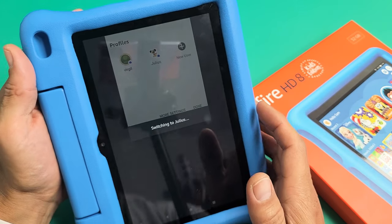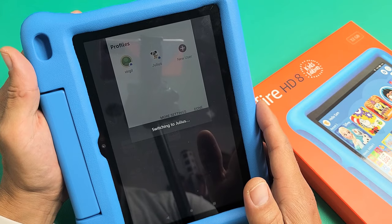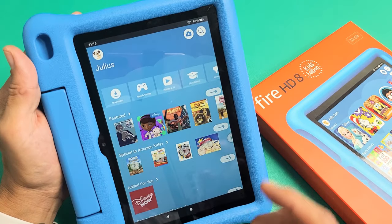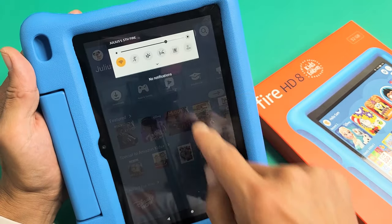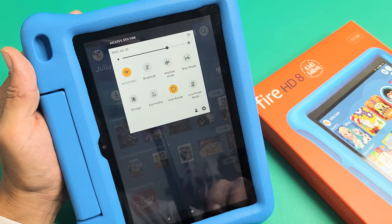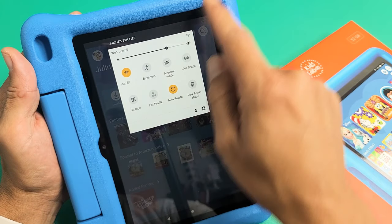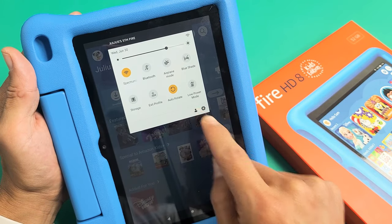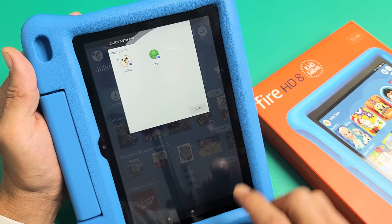So if I go back into my son's — give it one second — it's the same thing here. If I go ahead and scroll down, scroll down again, you can go ahead and exit profile, or you can tap on the little guy down here and you can switch profiles.